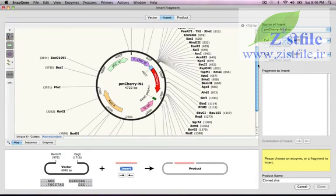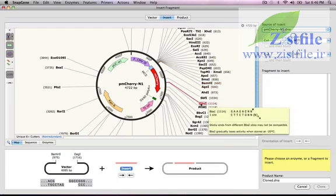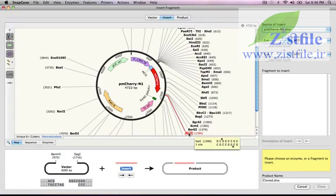The MCherry plasmid has a BAM-H1 site here that I can use, but it doesn't have a downstream EAG1 site. Instead, I'll use this NOT1 site at the end of the MCherry gene, because I know that NOT1 is compatible with EAG1.